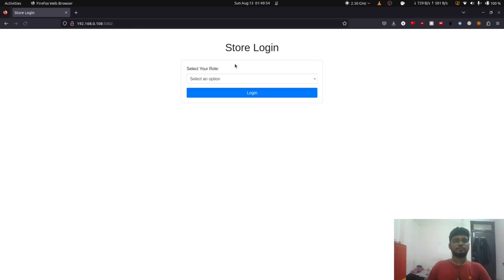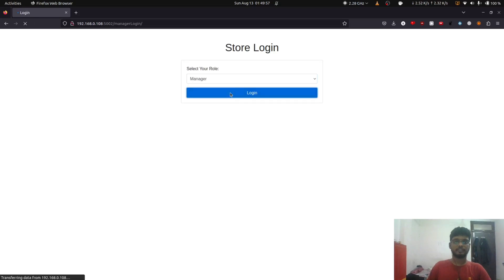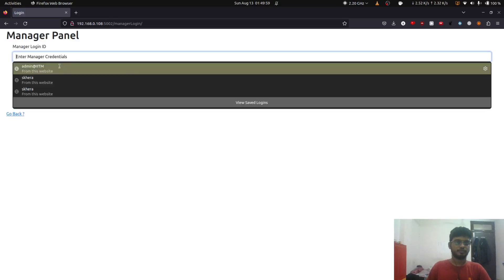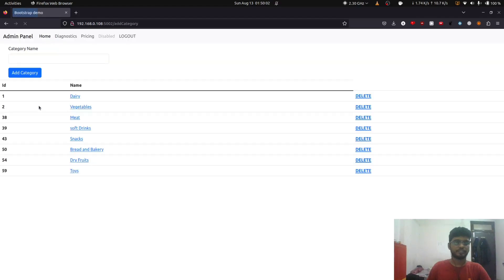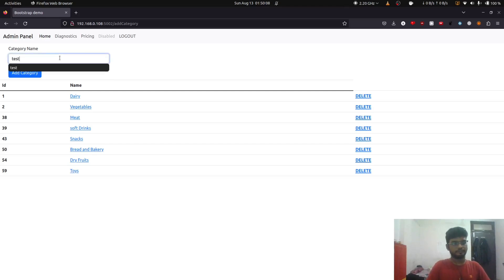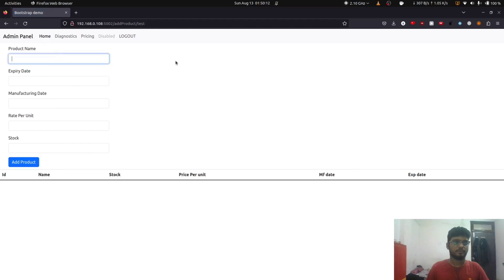Okay, so now moving to the manager side of things. A manager can add and remove categories, add and remove products, and update products. So here we have all the categories. We can add a category and here we can add products in the category.